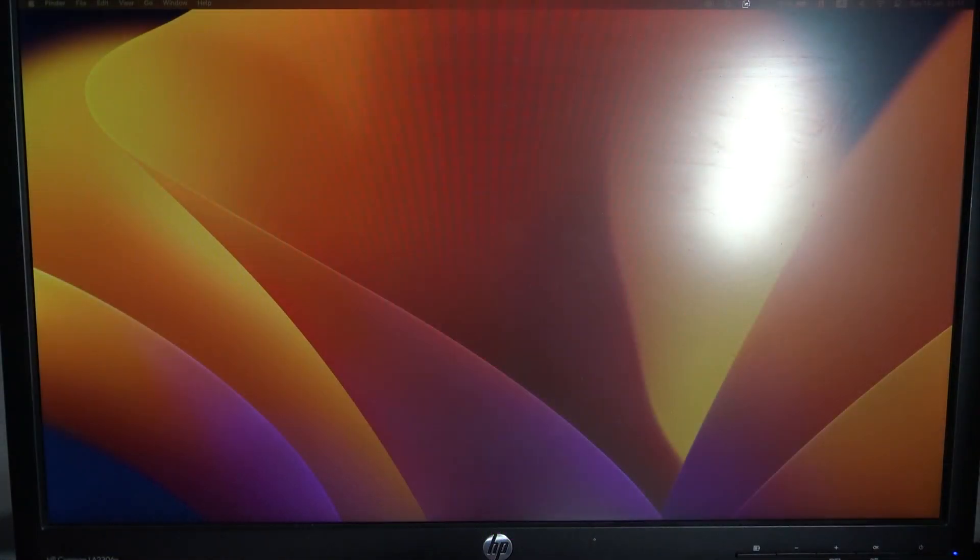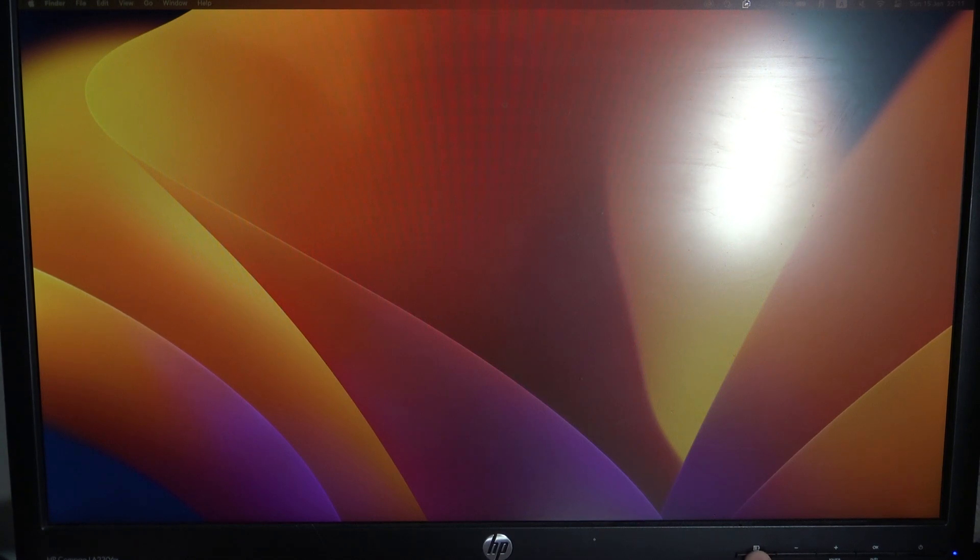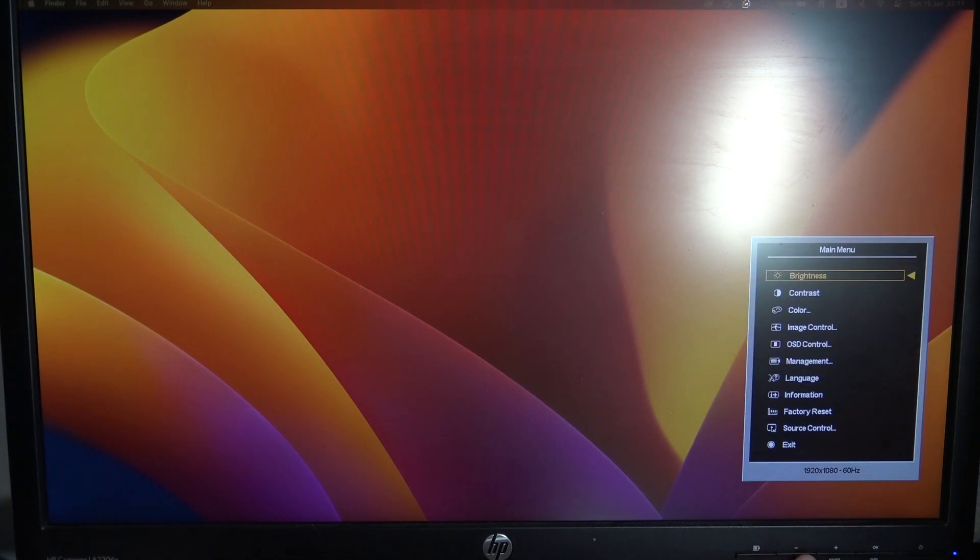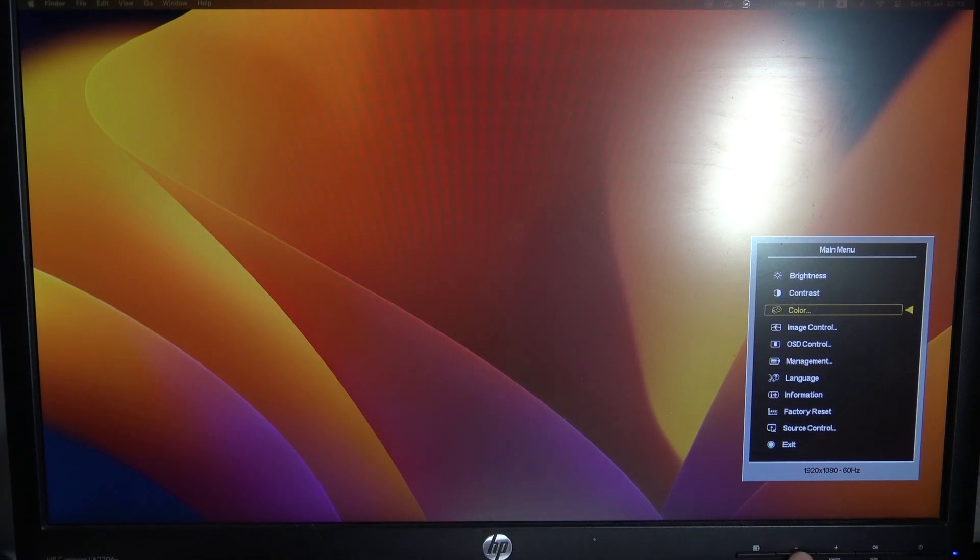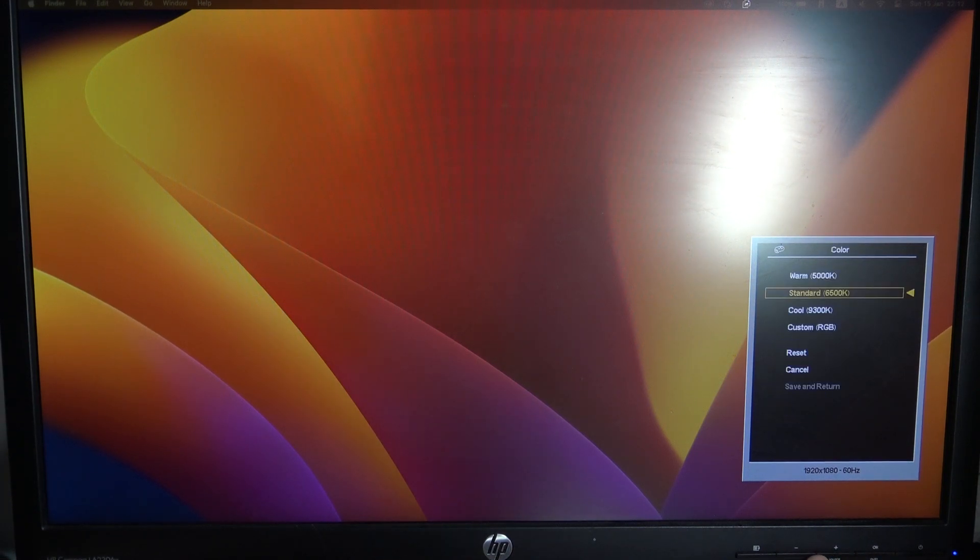So firstly, open the menu using this button, scroll down using the minus button, and switch to Color. Click OK.